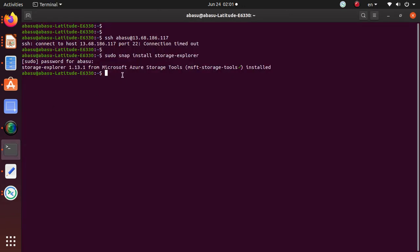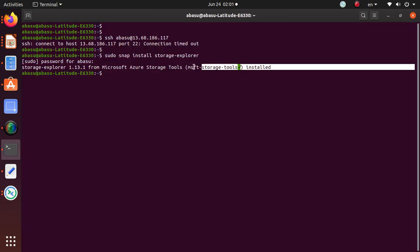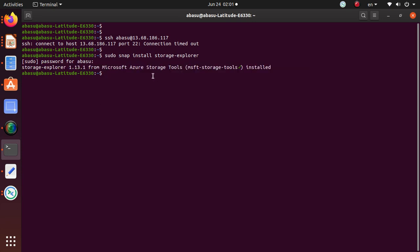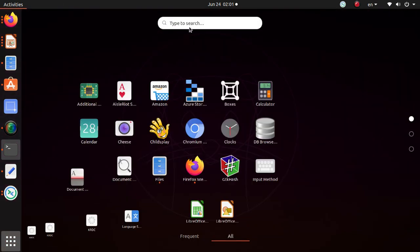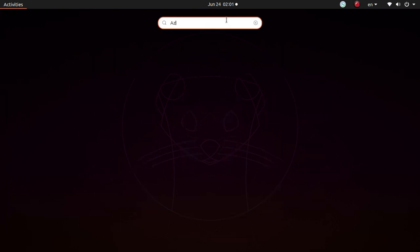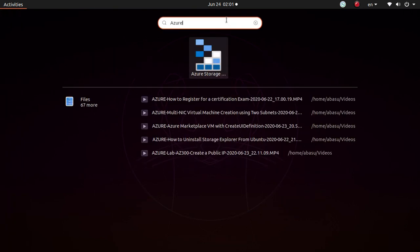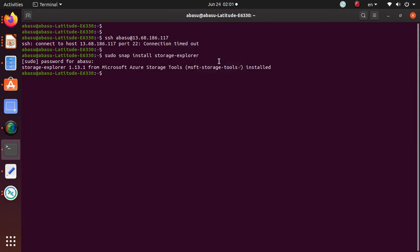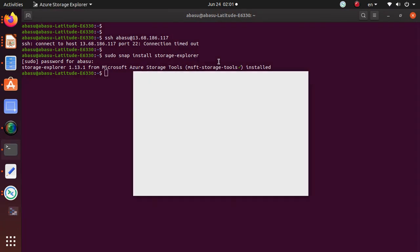So let's go to my command window and see if that's done. And look look look at that, it says storage explorer 1.3.1 from Microsoft Azure storage tools got installed. So what you can do, this icon, really nice little azure icon, is the icon for the storage. You can also type the azure storage and it should show up.